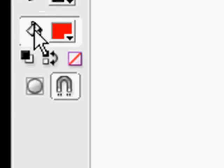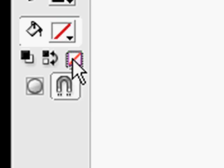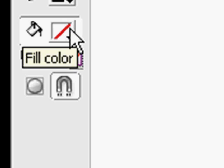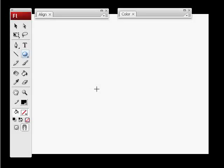Select the fill color by clicking on the bucket and then going below it to the no color icon. Now you should see a red line straight through the fill color. Now we're going to draw a circle in the center of our screen.